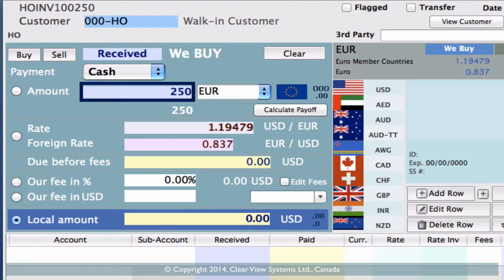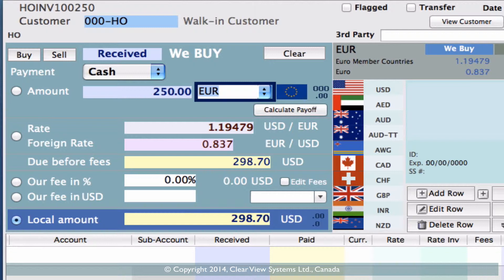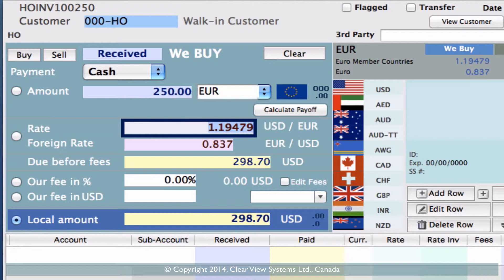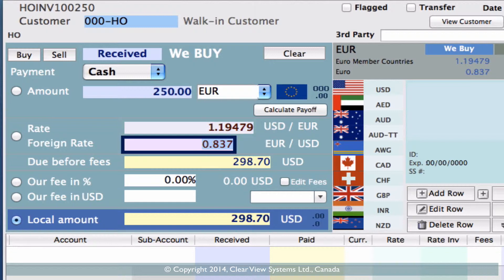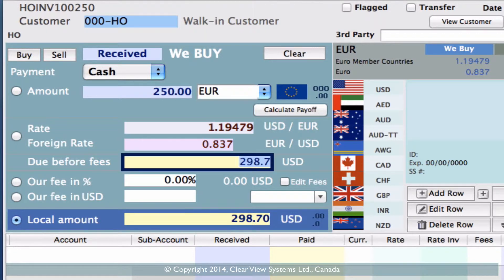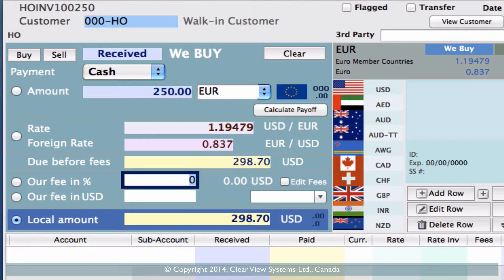Let's say it's 250 euros. Hitting the tab button will take you to the next field, and it's strongly advised to continue to hit tab so that you don't miss any fields. We've tabbed down to the rate — this is the rate in US dollars, so it's 1.19. You've also got your foreign rate, also known as the inverse rate, which is more familiar for European people, whereas the rate above is more used for North America. Tab down once more and you'll see the amount in US dollars we would need to buy those euros, which is $298.70. Tab again and we can put in a commission percentage, fee percentage, or an actual US dollar amount for a fee.